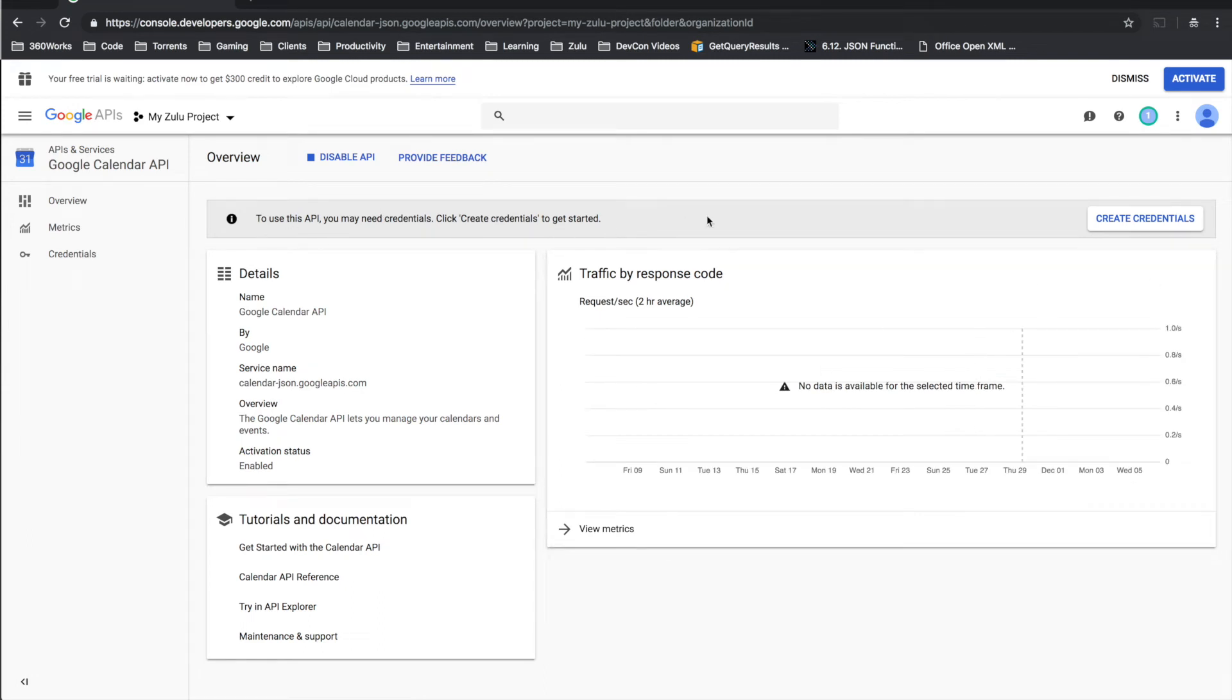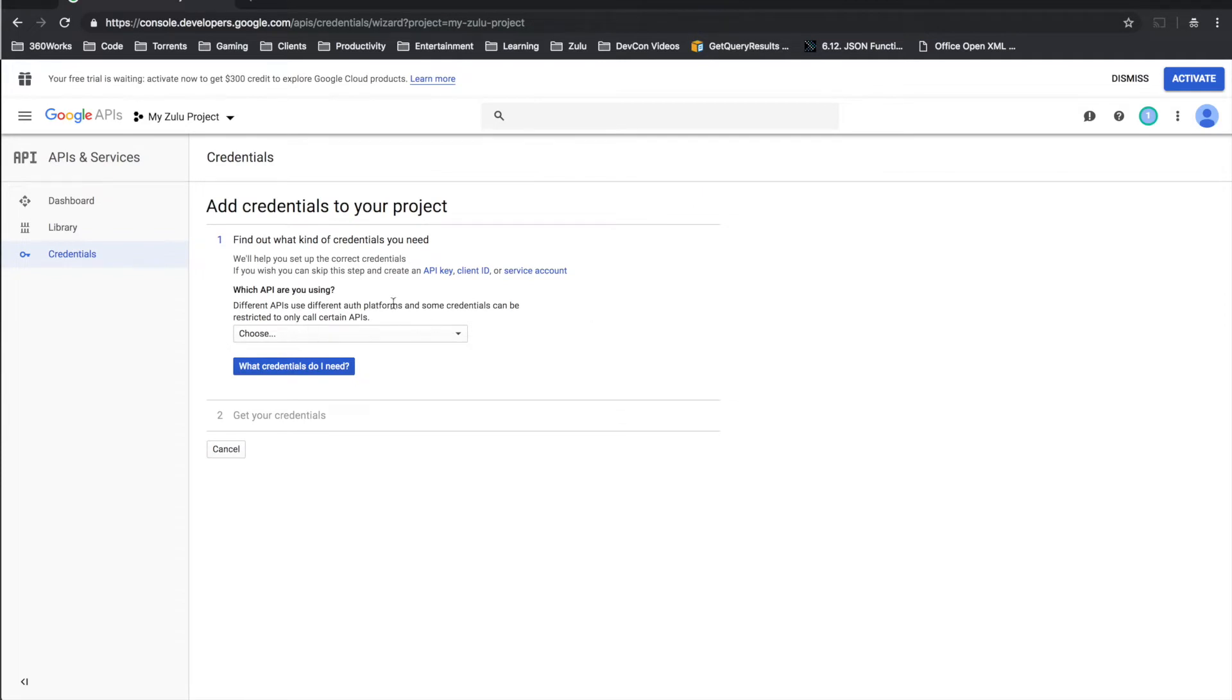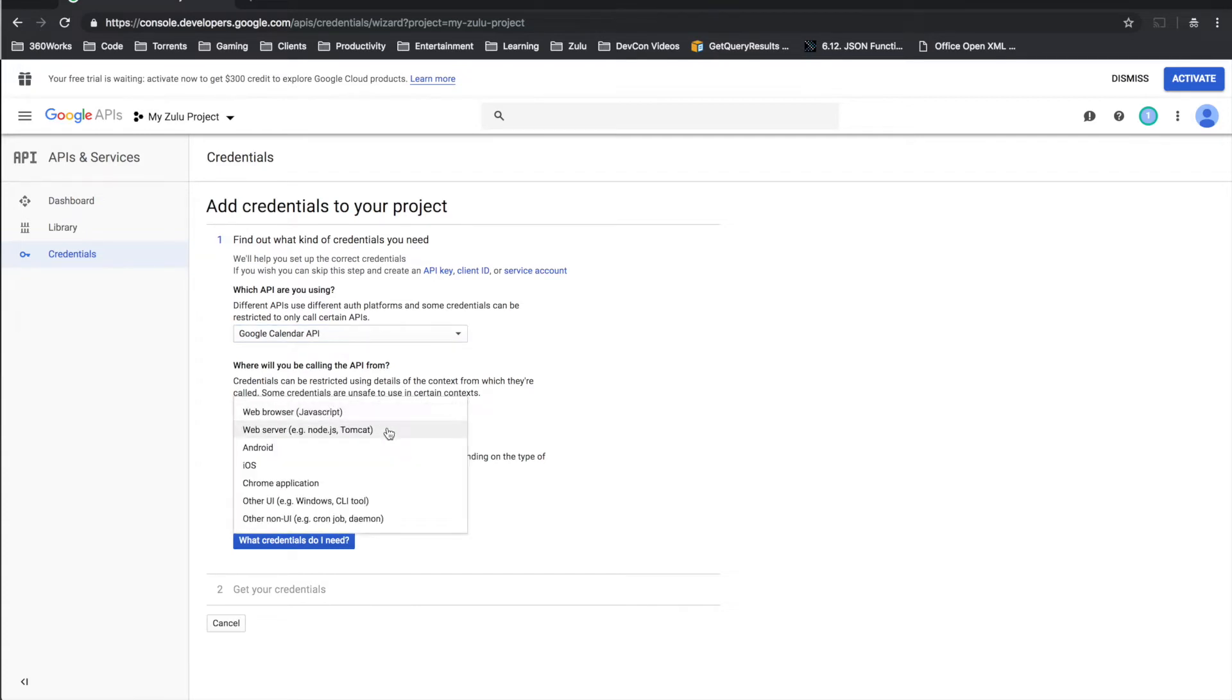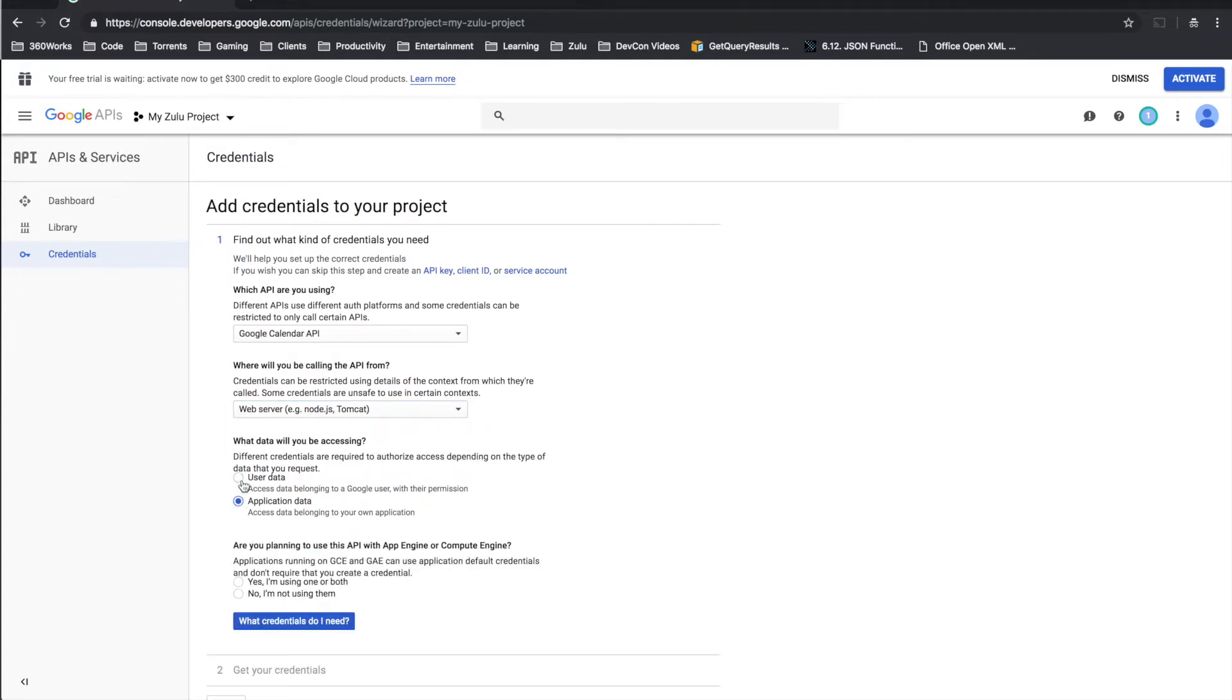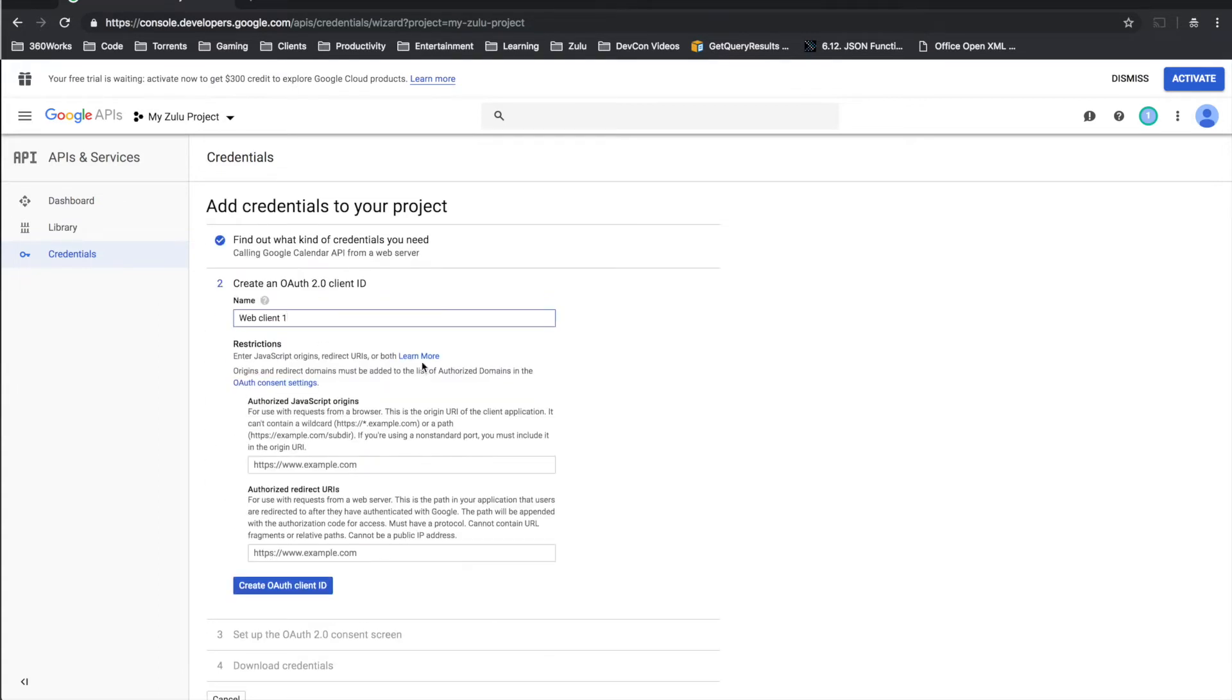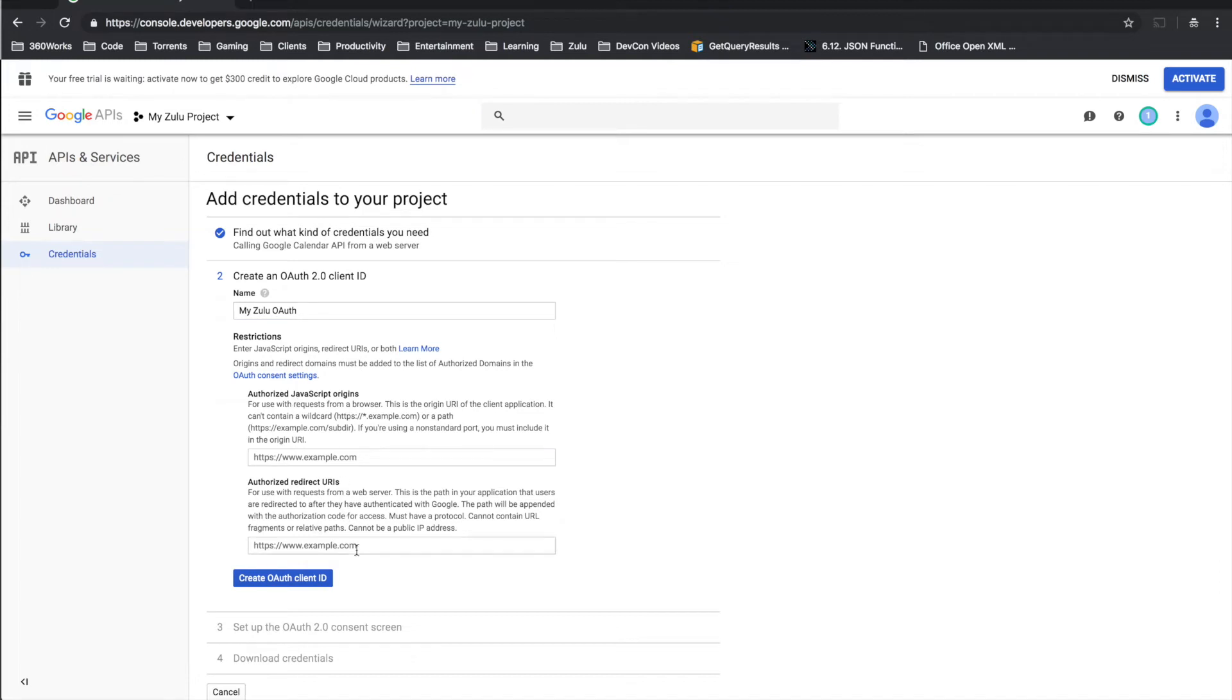So now we need to get our credentials and we'll do that right here with create credentials. So which API are you using? We're going to use the Google Calendar API. Where we'll be calling the API from? Zulu runs inside of a Tomcat web app so we're actually going to be calling this from a web server and we're going to be accessing user data. And so now we're going to create an OAuth 2.0 client ID. We can name this whatever we want.